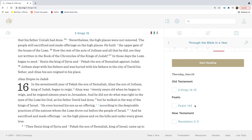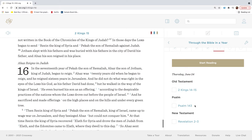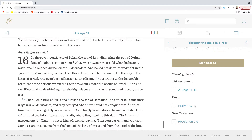He built the upper gate of the house of the Lord. Now the rest of the acts of Jotham and all that he did, are they not written in the book of the chronicles of the kings of Judah? In those days the Lord began to send Rezan the king of Syria and Pekah the son of Remaliah against Judah. Jotham slept with his fathers and was buried with his fathers in the city of David, his father. And Ahaz, his son, reigned in his place.